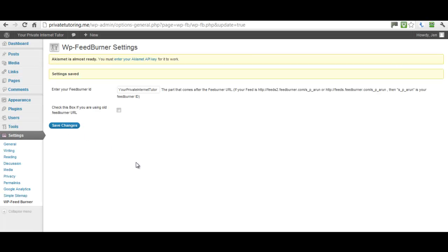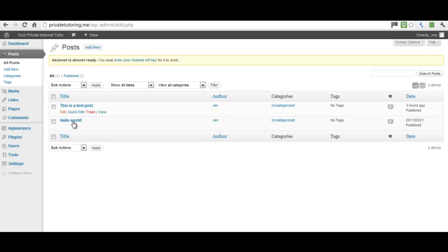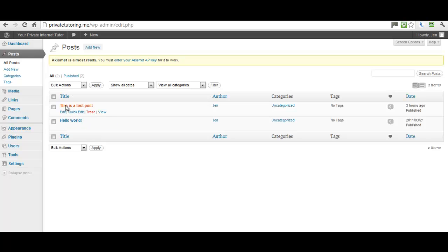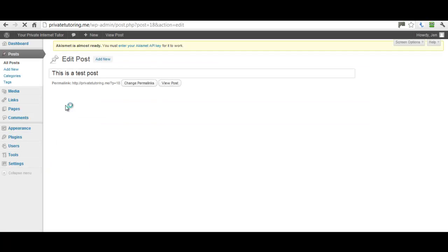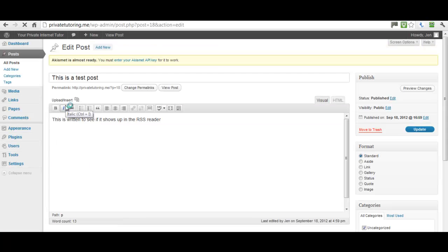Now we've set up the FeedBurner settings in our WordPress blog, we need to save the changes. Then we need to go and configure our WebPlus site. I've created a test post in this empty WordPress site — in addition to the default Hello World post — just to show you: 'This is a test post to see if it shows up in the RSS feed reader.'